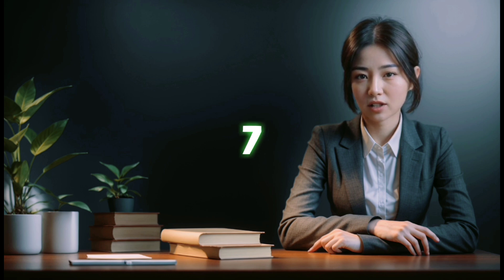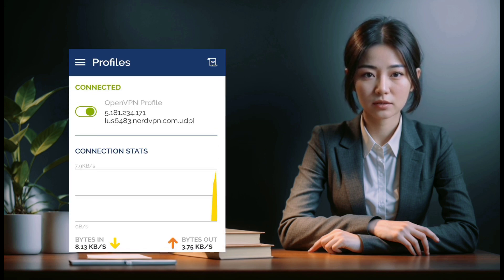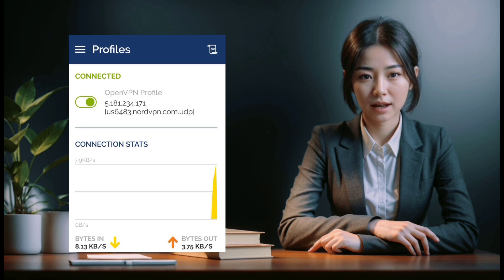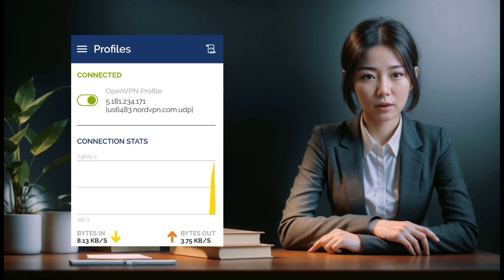Step 7: Verify connection. Upon successful connection, a window will display your connection stats, including data throughput and connection duration, confirming that NordVPN is now active on your Android device.